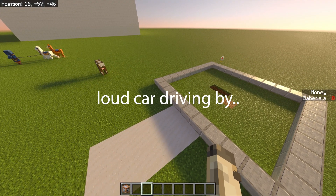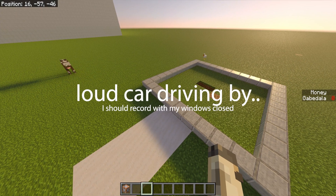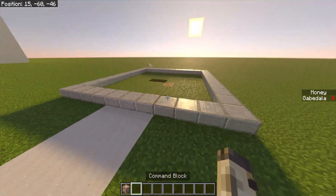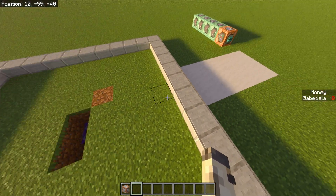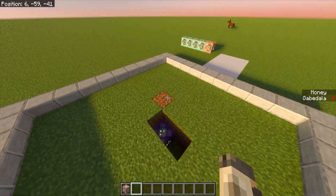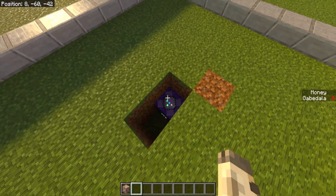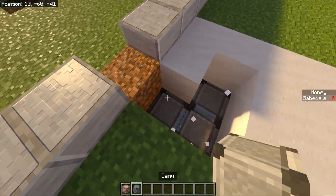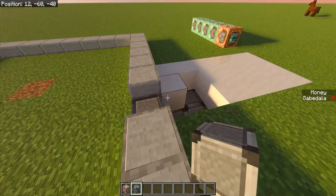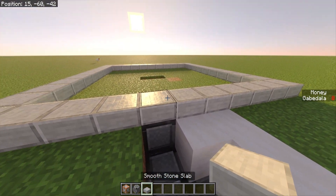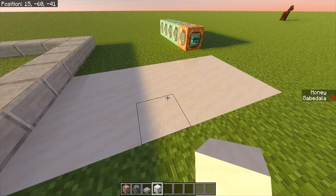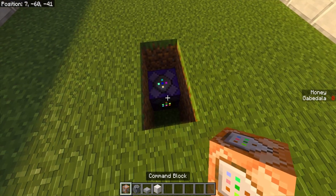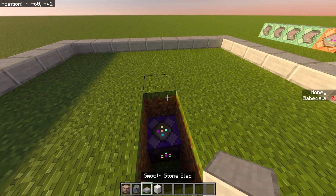Once you have your command block, make yourself a plot area. I did roughly an 8x9 or so. In the very center of it, place a command block a couple blocks down. Under the slabs you can place deny blocks — as you can see, I have deny blocks under here so that people cannot break them, not even the player who owns the plot. Make sure you have deny blocks so people can't destroy the border. Once your plot area is mapped out, place the command block in the very center, one block below — just above it is grass.